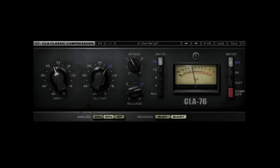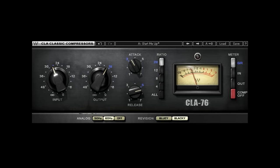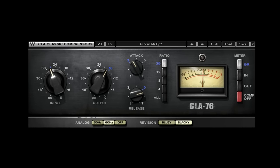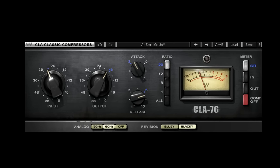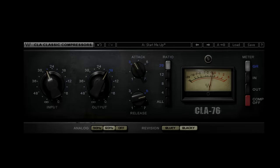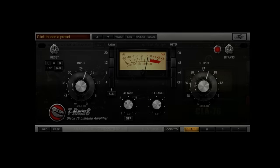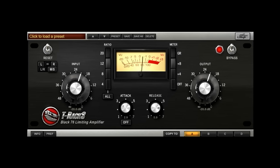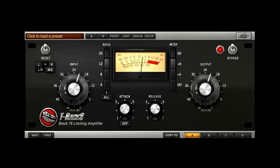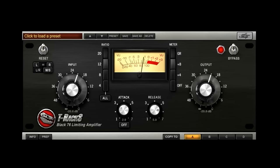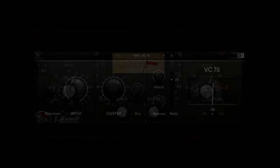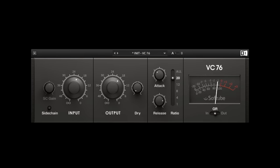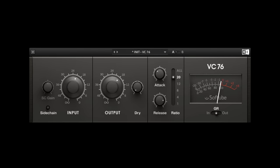Compressors are critical for drum sounds in most modern productions, precisely because of the way they can shape the transients and add extra punch or fatness. But this also makes them less useful when trying to control the dynamics of the actual performance, as the more compression is applied, the more the drum sound changes.